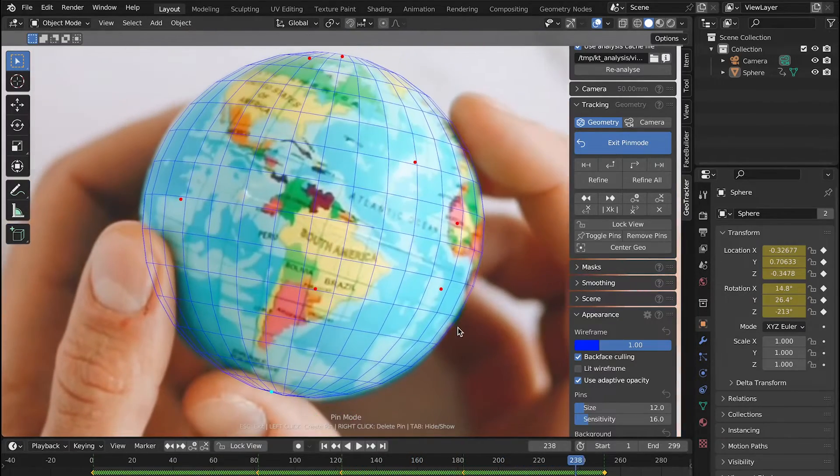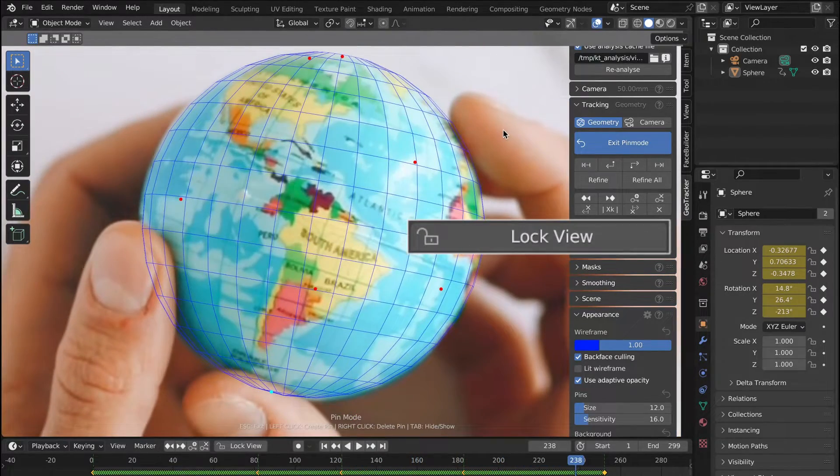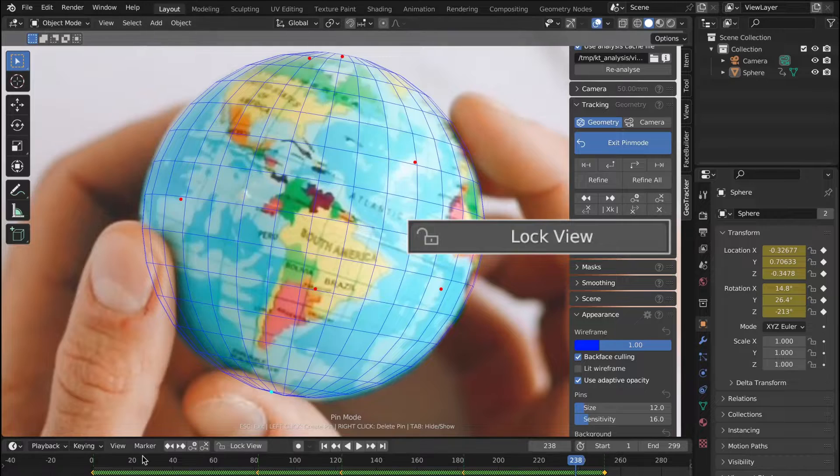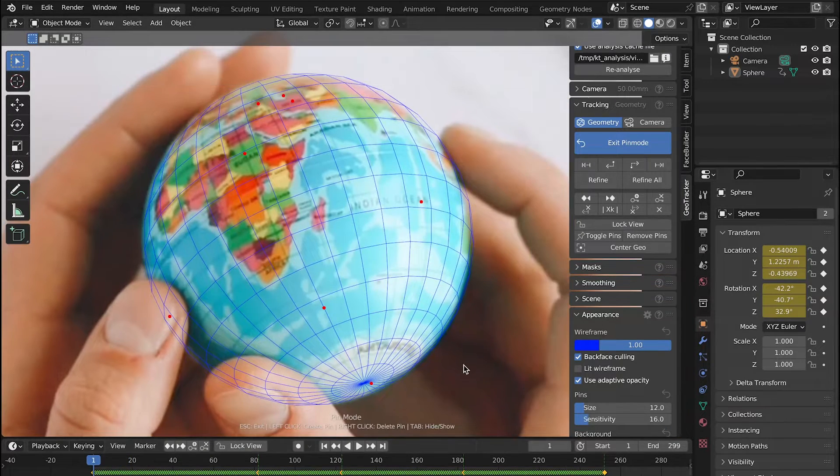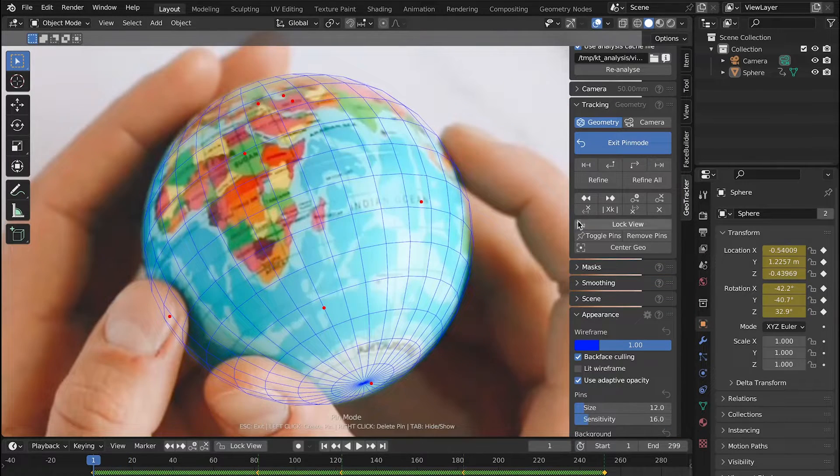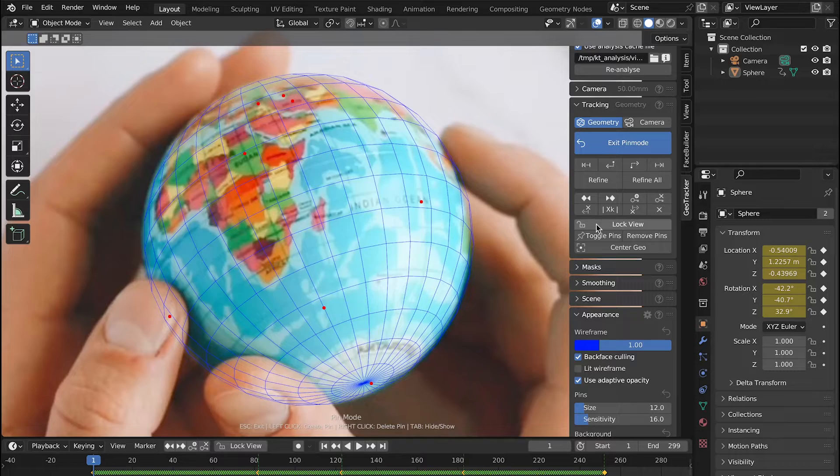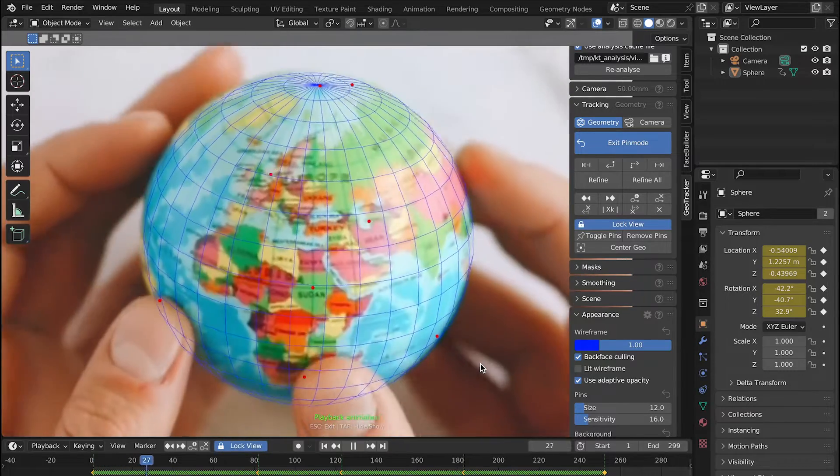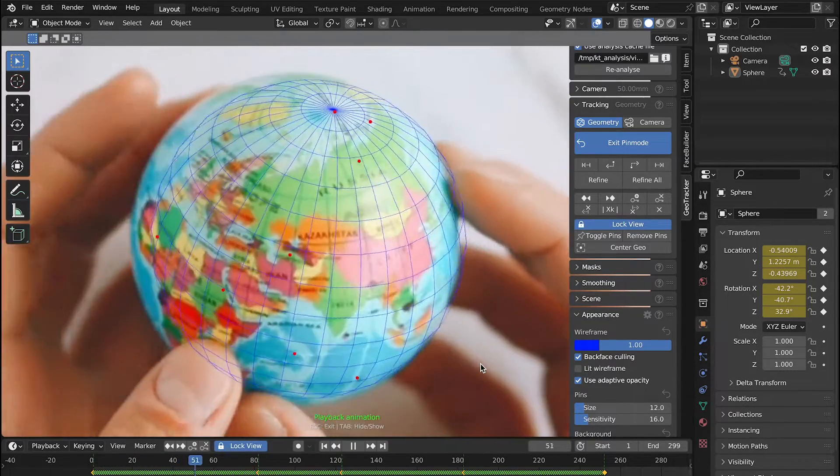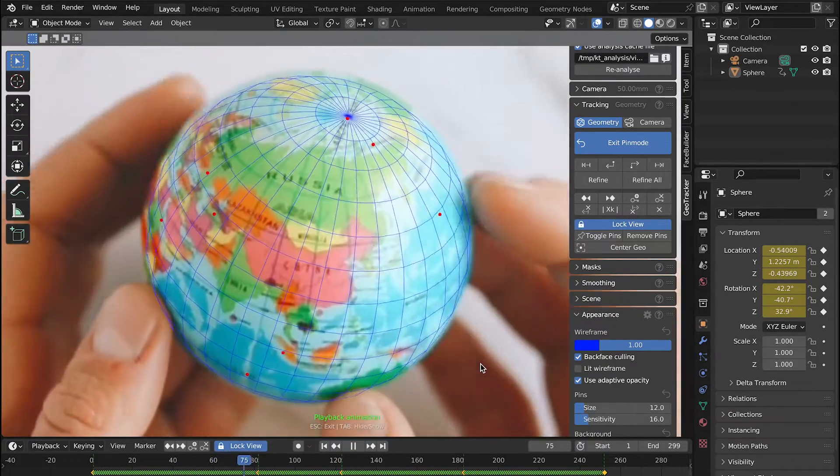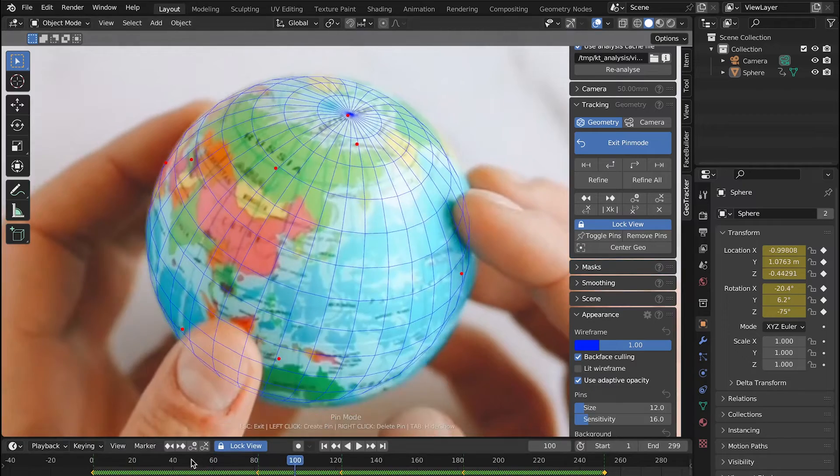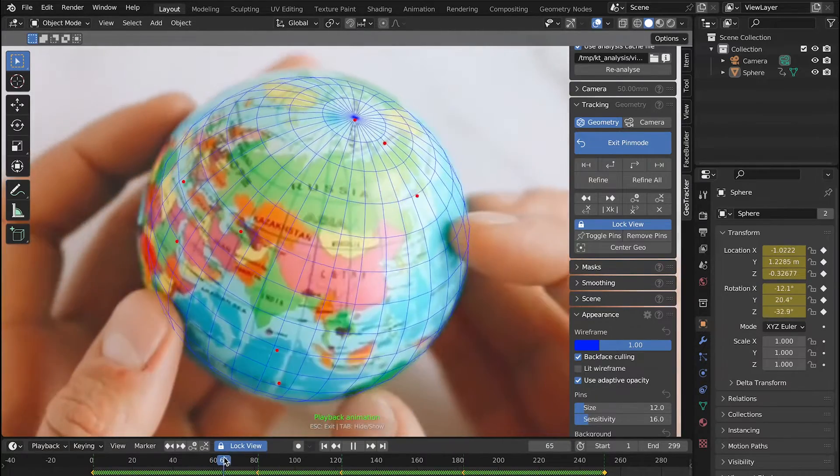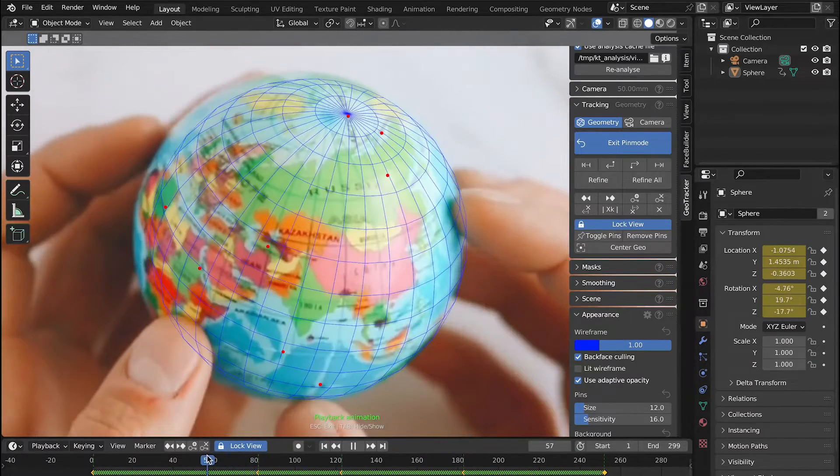So this is when we can use the Lock View option which will stabilize the clip by locking the view to a specific point on our geometry. Let's go ahead and click on the Lock View button here in the Tracking tab or press L on the keyboard. With no pins selected, GeoTracker will just snap the view to our geometry.